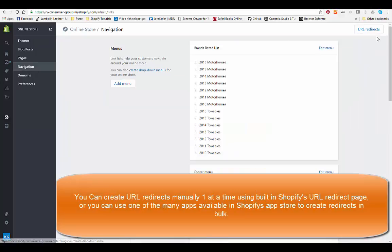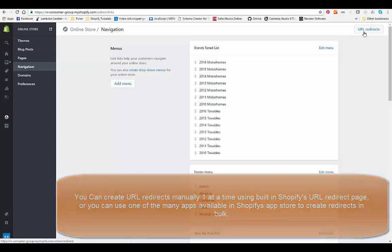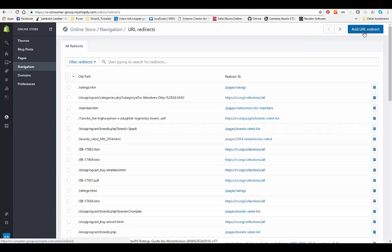When you go to navigation you're going to see a place called URL redirects at the very top in the upper right hand corner. So all you do is click on that and then you can create a redirect.